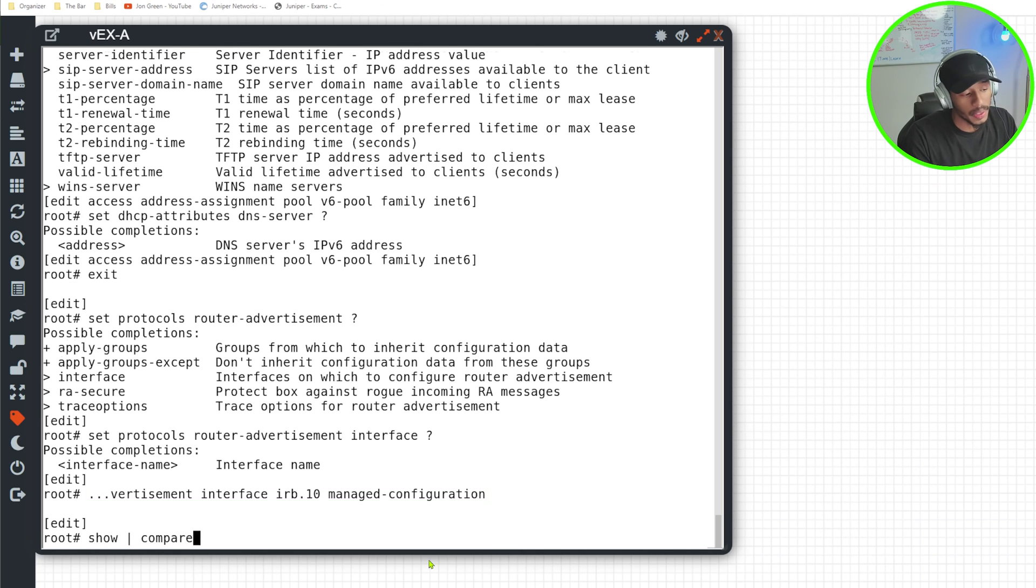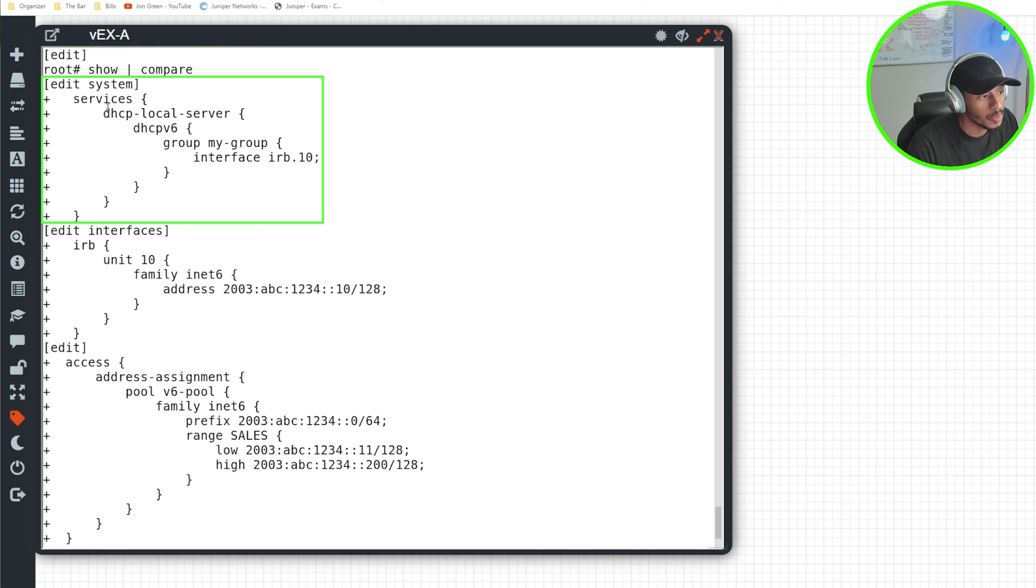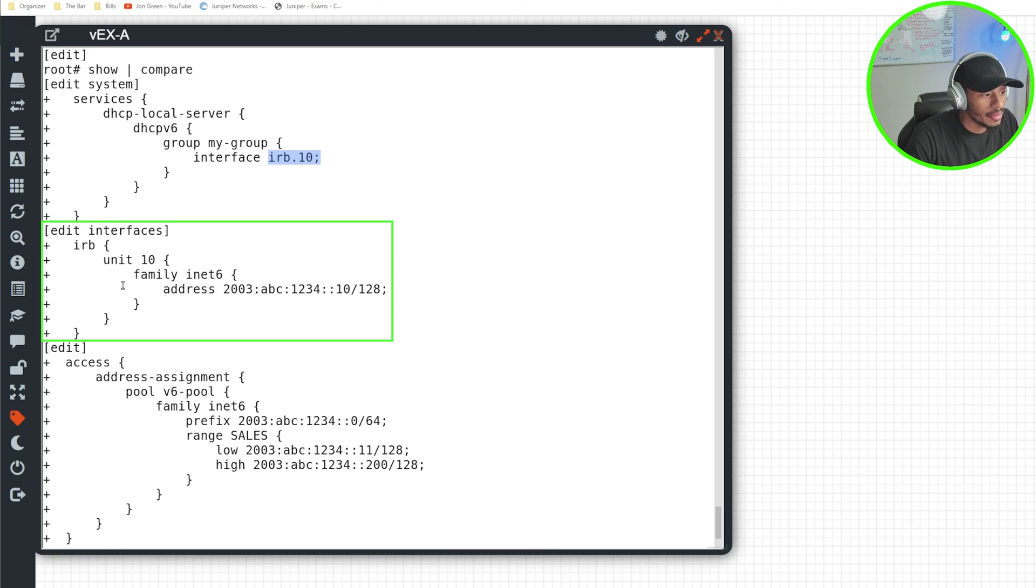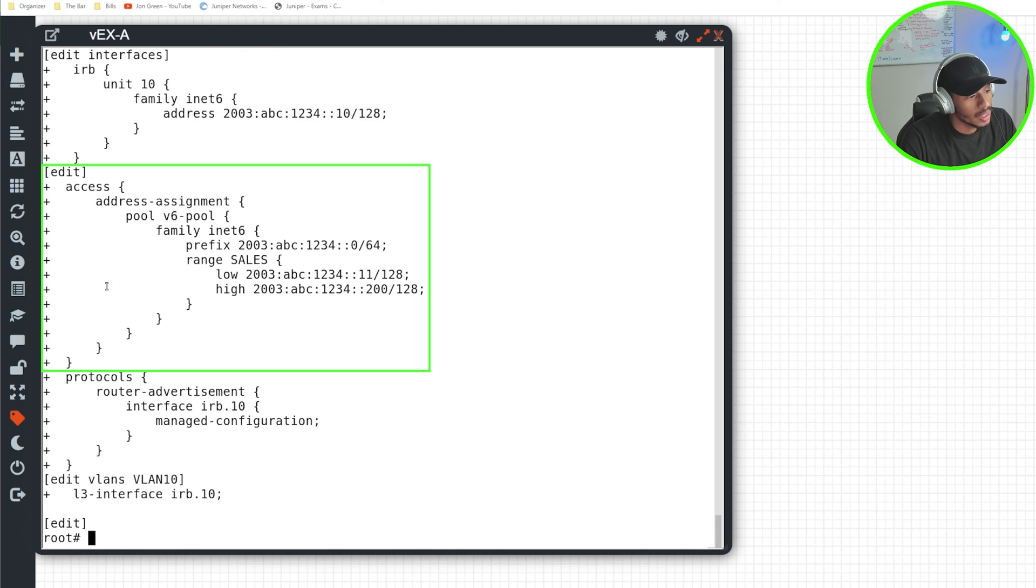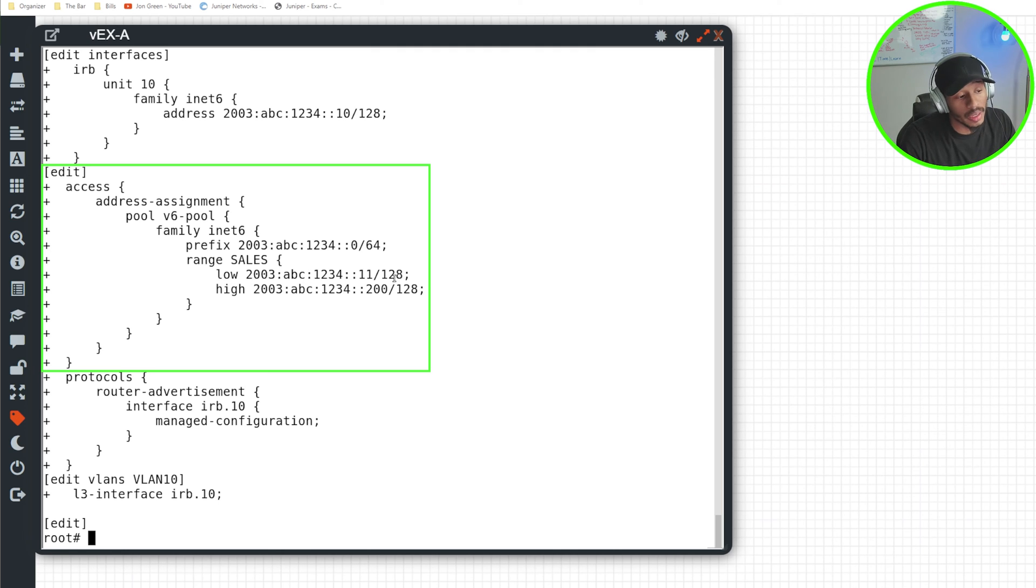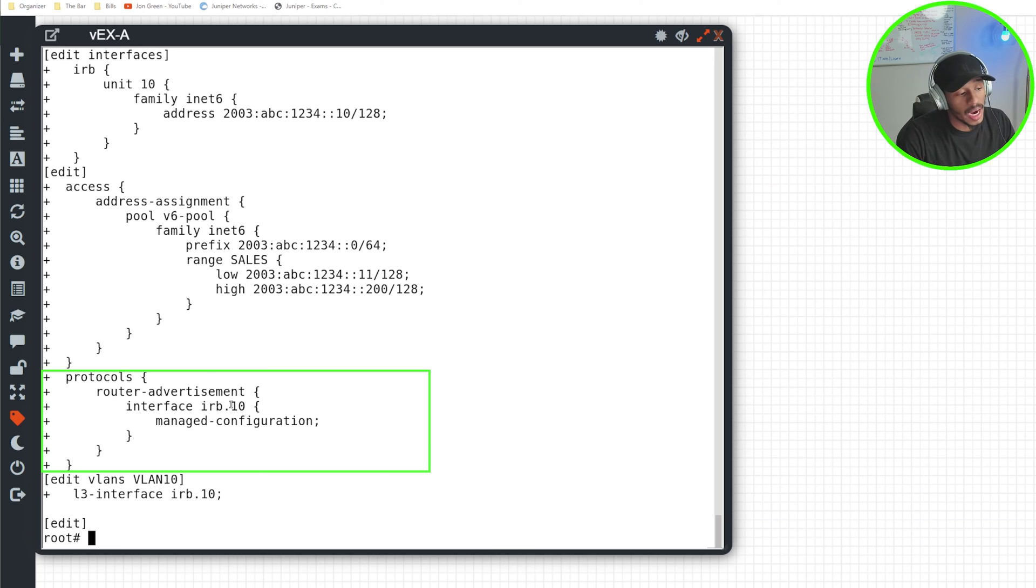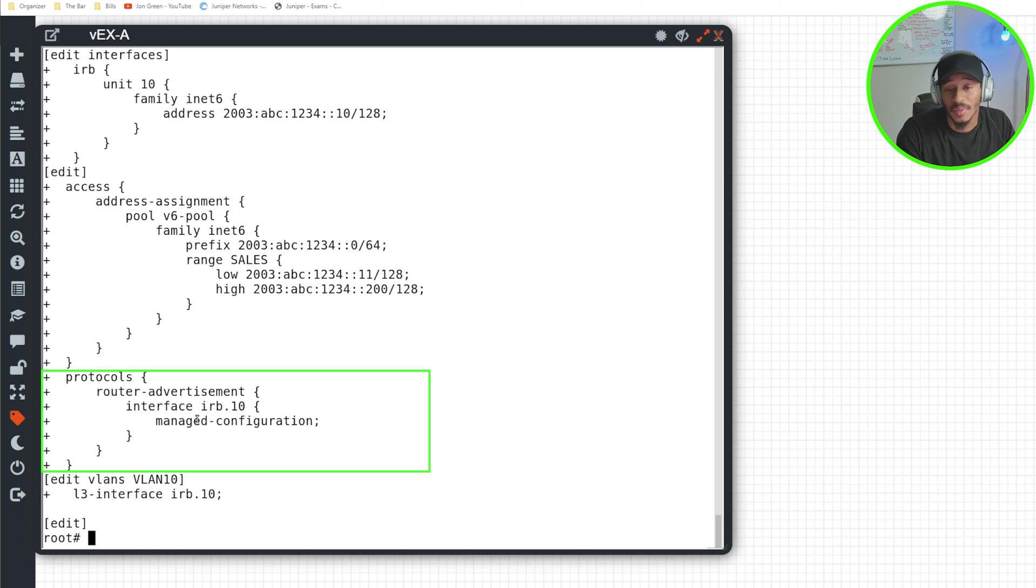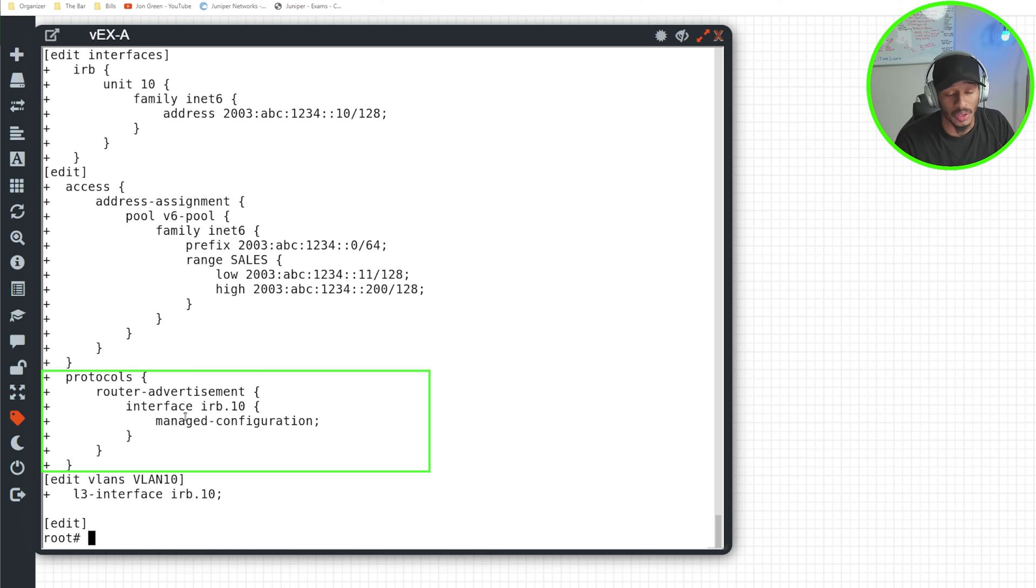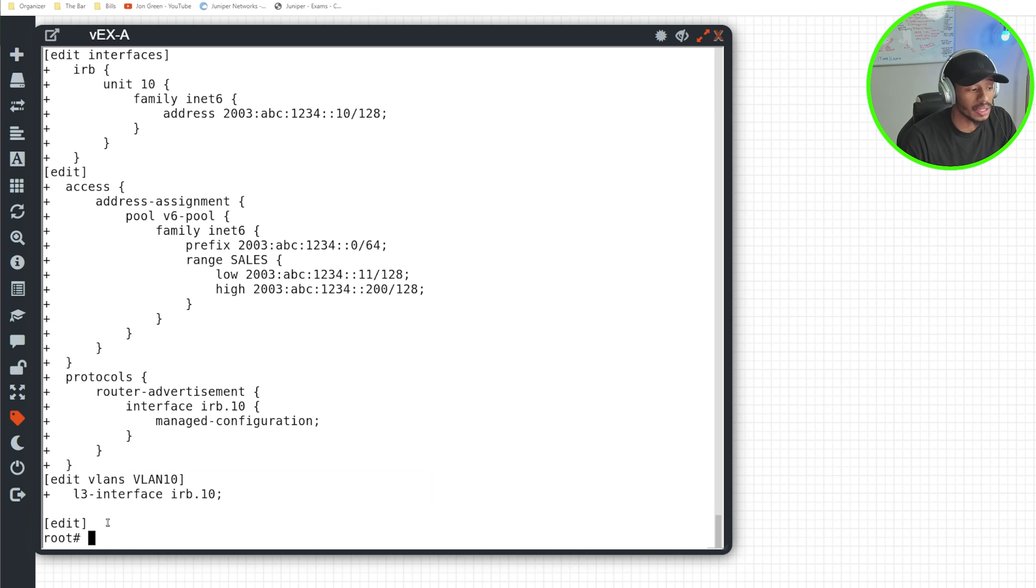I'll do show pipe compare, and we can just take a look at a glimpse of the changes that will take place. The DHCPv6 local server with the IRB interface, I have my IRB interface configured with an IPv6 address. I have the range of the addresses in which I'll be handing out IPv6 addresses. And I've informed my IRB.10 interface to listen for and respond to router advertisements for IPv6 and inform clients that are seeking an IPv6 address to use a stateful configuration. I've also associated that IRB interface as the layer three interface for VLAN 10. So this is good to go. All I need to do is commit.